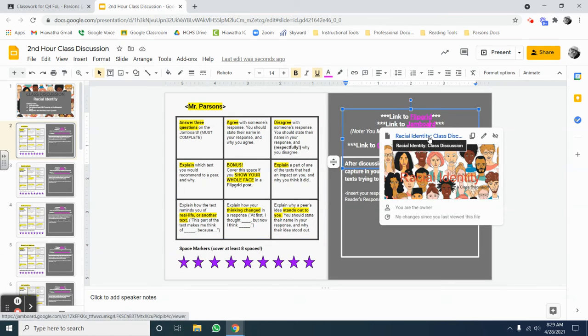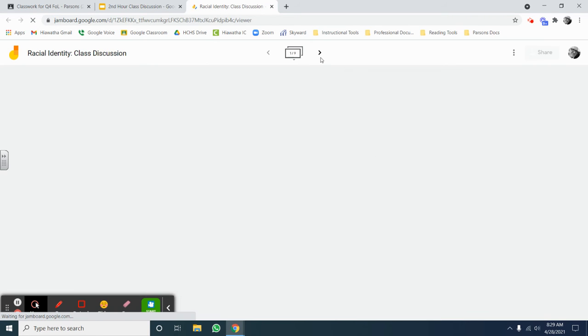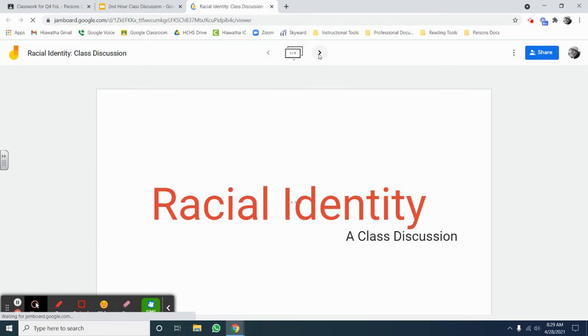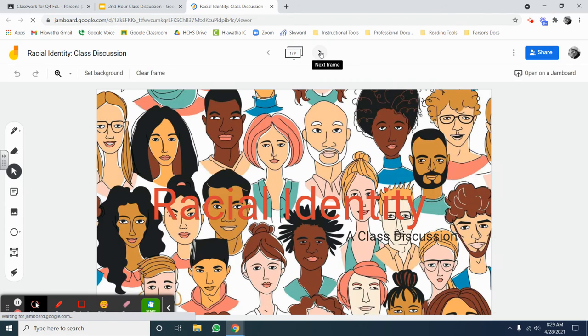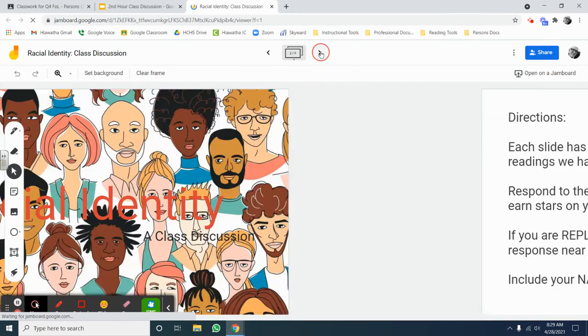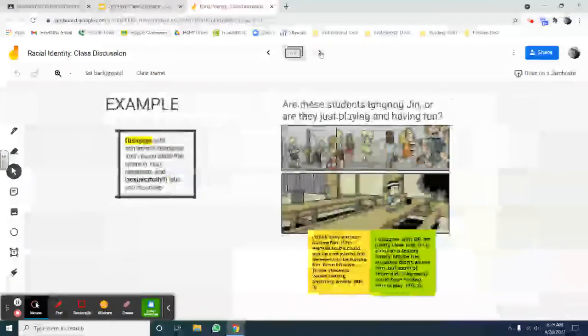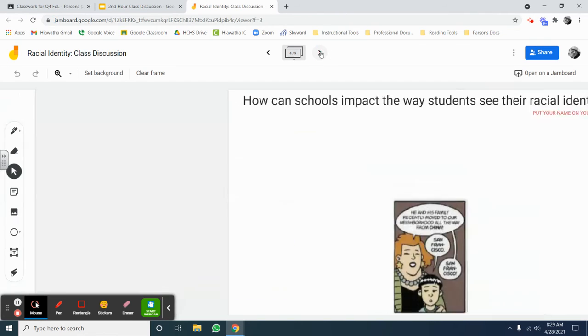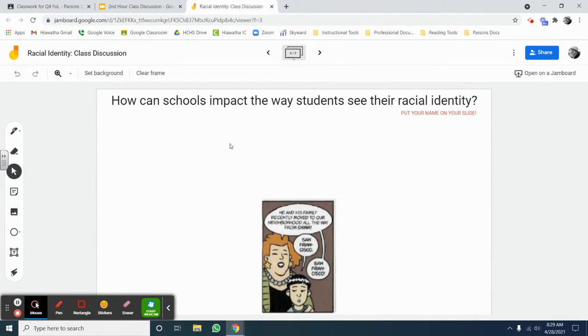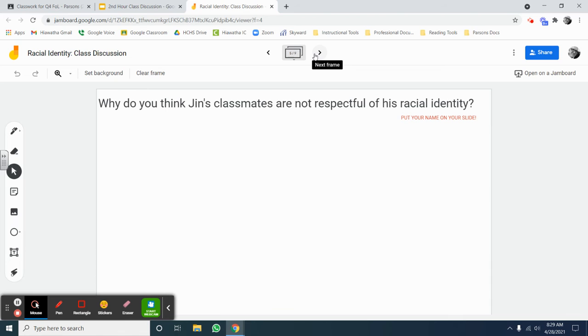When you click on it and open it, you will see that it's set up very similarly to our class discussions of recent times in that you will see different prompts that you can respond to and different selections from the text. Some are just questions about the text.